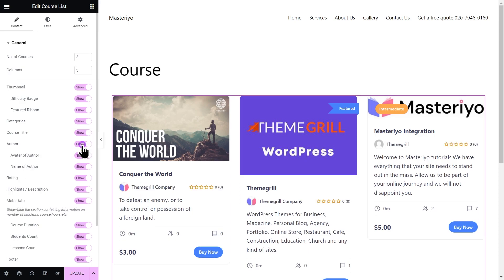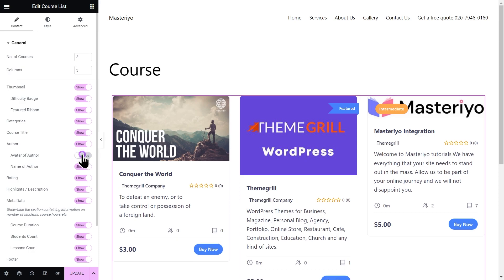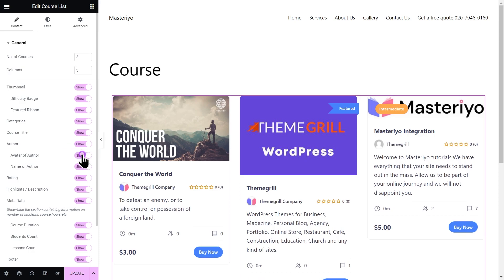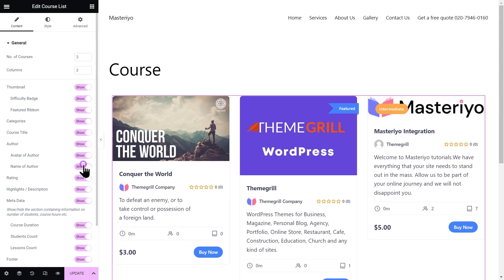Enabling this will show you two more options: avatar of author and name of author. And you can also show or hide the ratings.